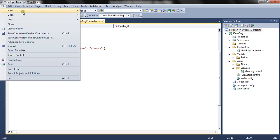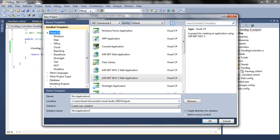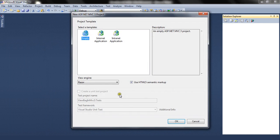We create a new project. We are back in MVC3. We choose an empty application. ViewEngine is Razor, and we can use HTML semantic markup.